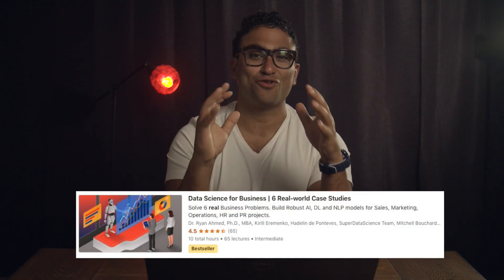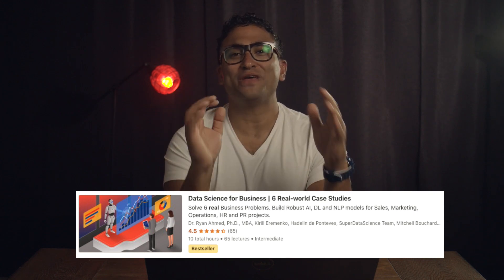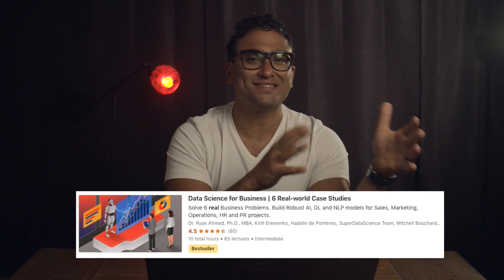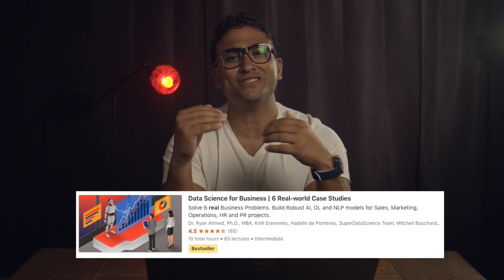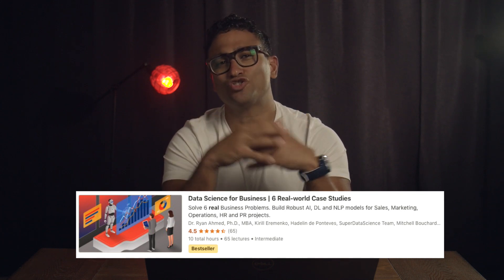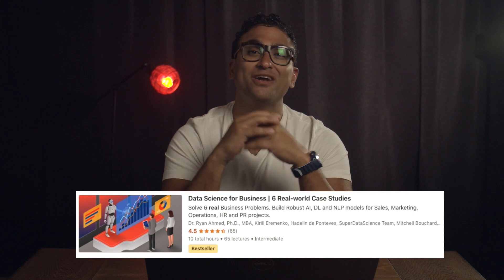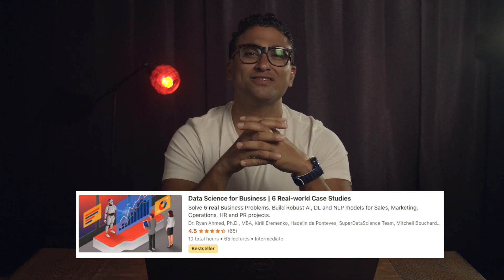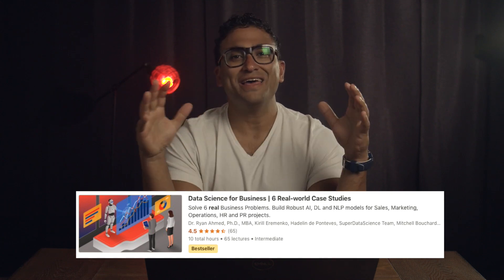Please note that this case study is part of my brand new Udemy course entitled Data Science for Business. The course covers six practical real-world case studies that will teach you how to truly leverage data science to transform businesses, increase revenue, reduce cost, and improve processes. I included the link with a great discount code in the description below.